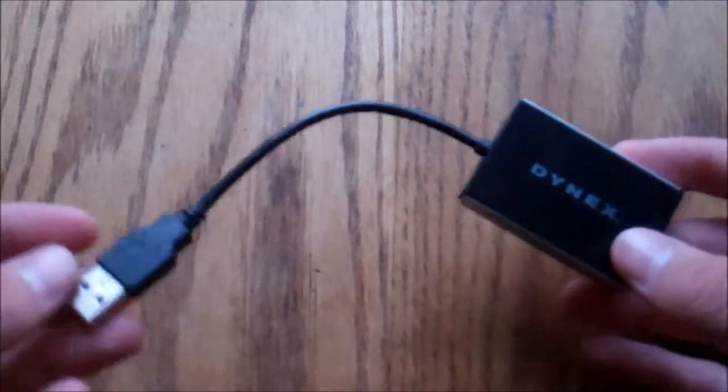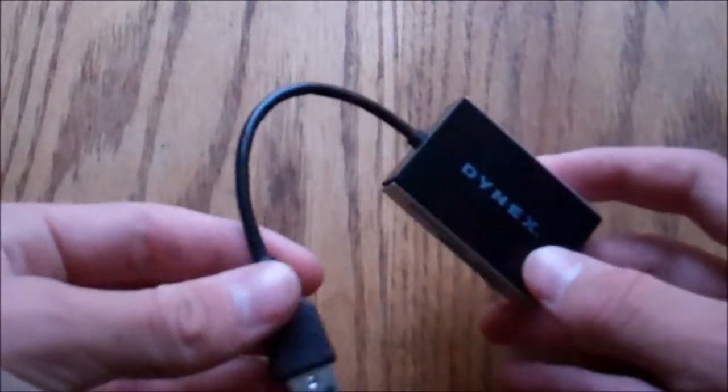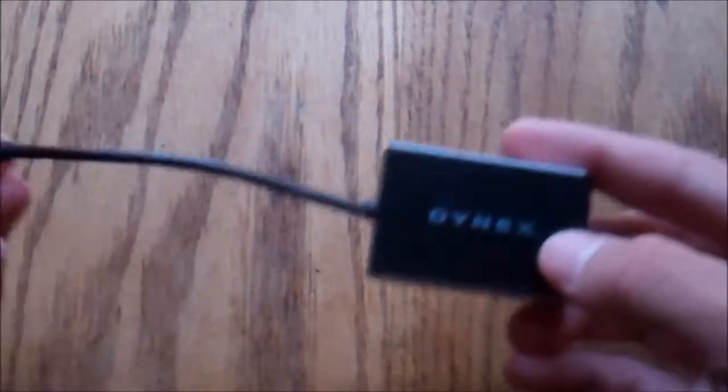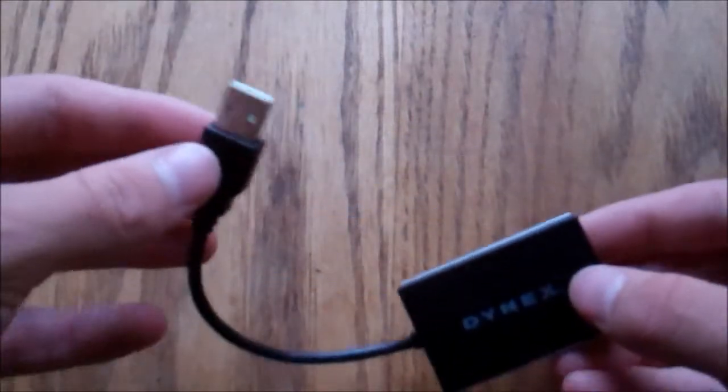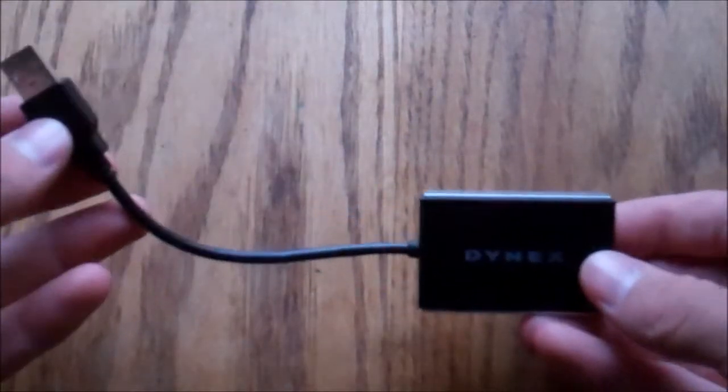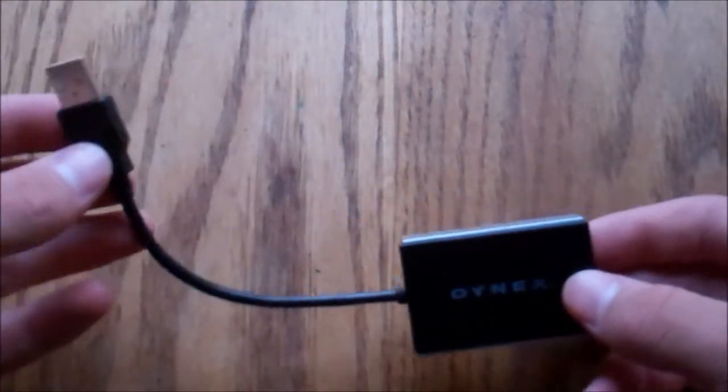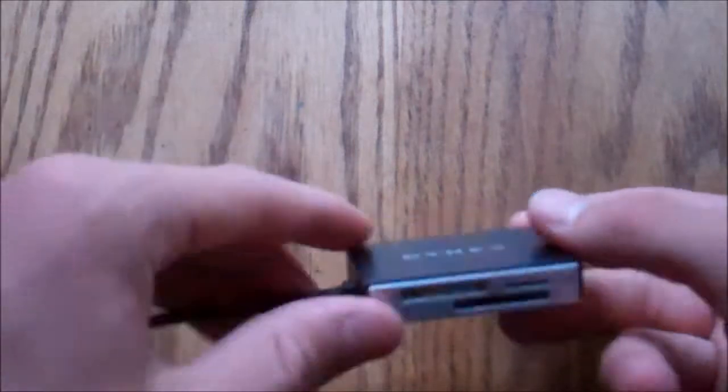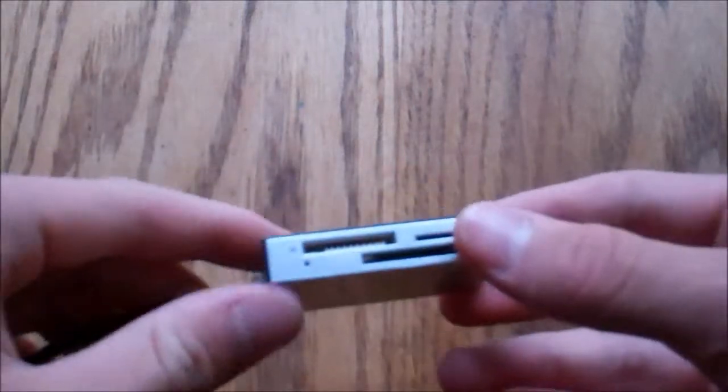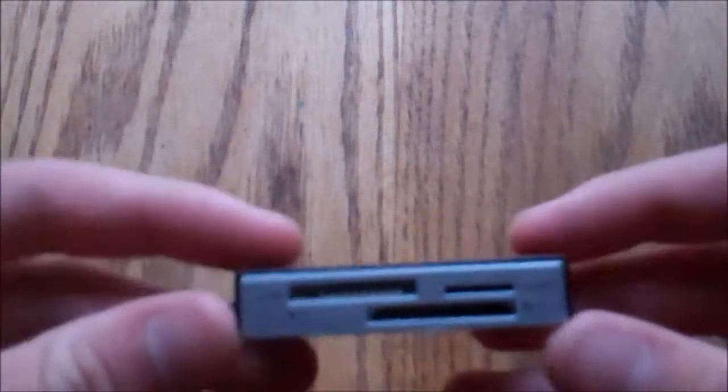So, basic thing, it's USB. It's got a short USB cable. That's one of the downsides, but I keep it right on my desk, so it's not too bad.